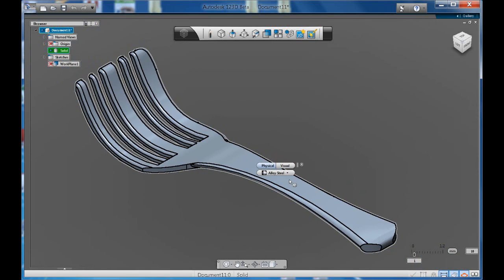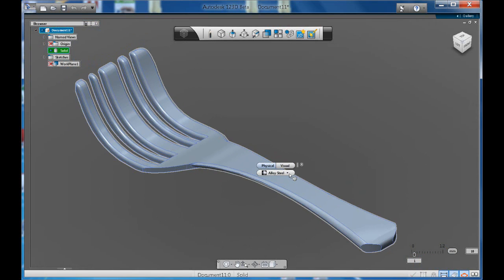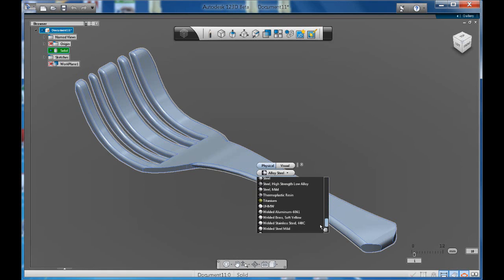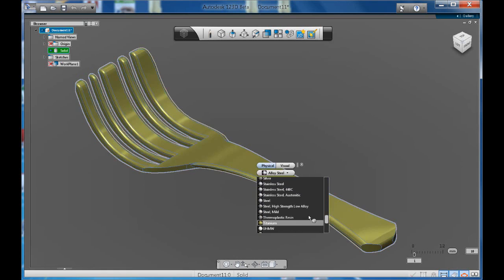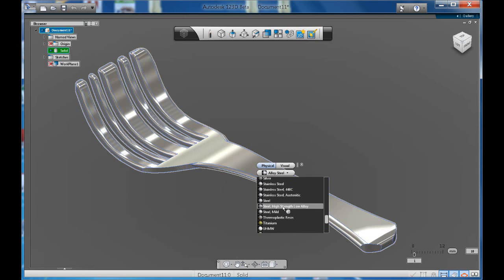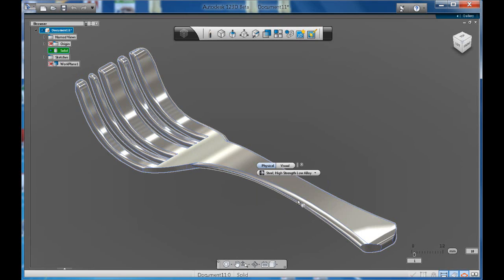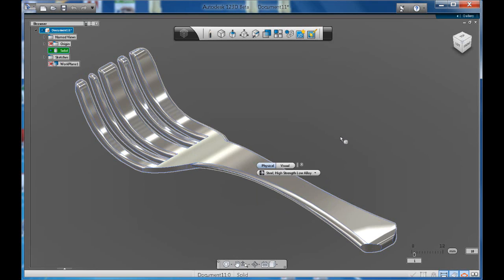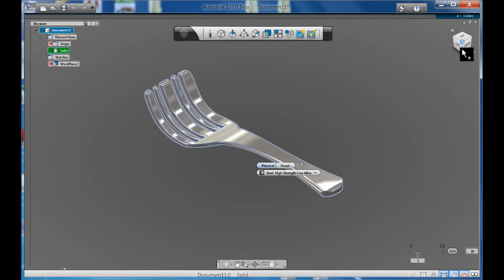The physical option allows you to scroll down and pick a range of materials that have been already provided to us by Autodesk. So for example you can click steel, high strength, low alloy and you can see it's kind of nice. It gives you the highlights,